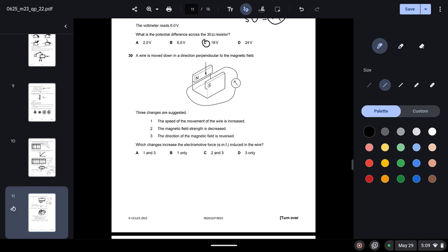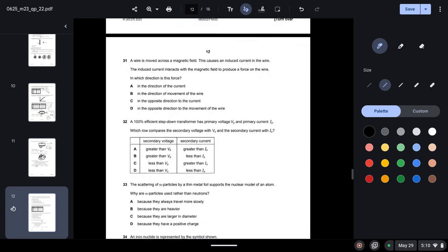Question thirty: a wire moves perpendicular to a magnetic field. Three changes are suggested: increasing wire speed, decreasing magnetic field strength, and reversing the magnetic field direction. Increasing speed increases the induced EMF — change one is correct. Decreasing field strength decreases EMF — change two is incorrect. Reversing field direction doesn't change the magnitude of EMF — change three is incorrect. Only change one increases the EMF — option B.